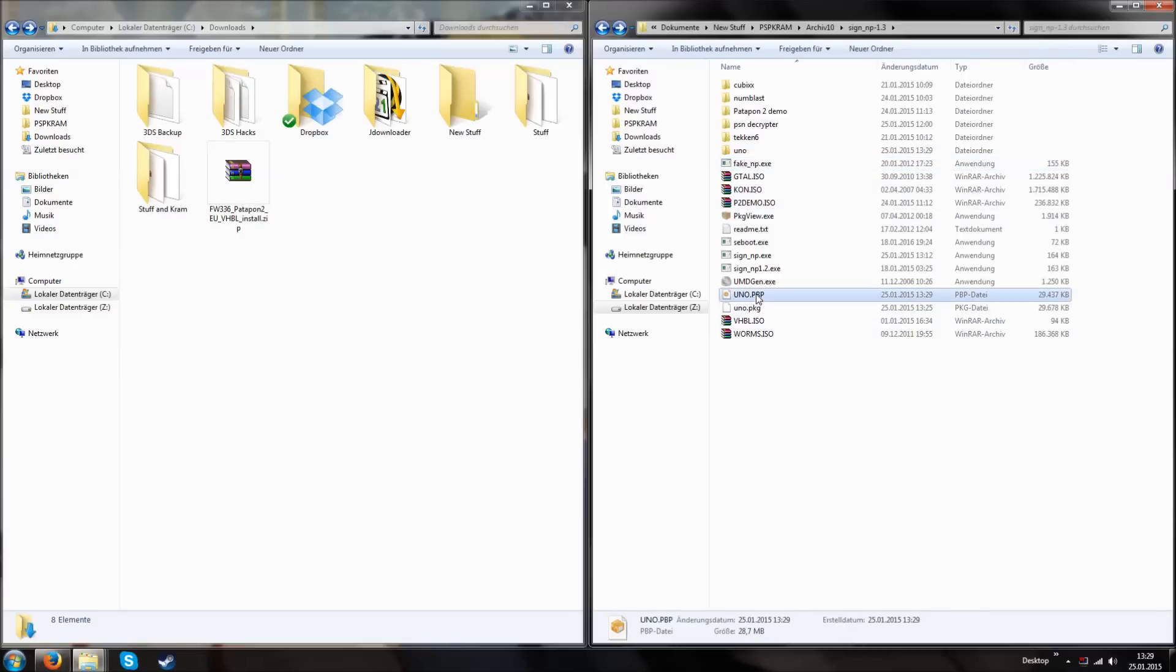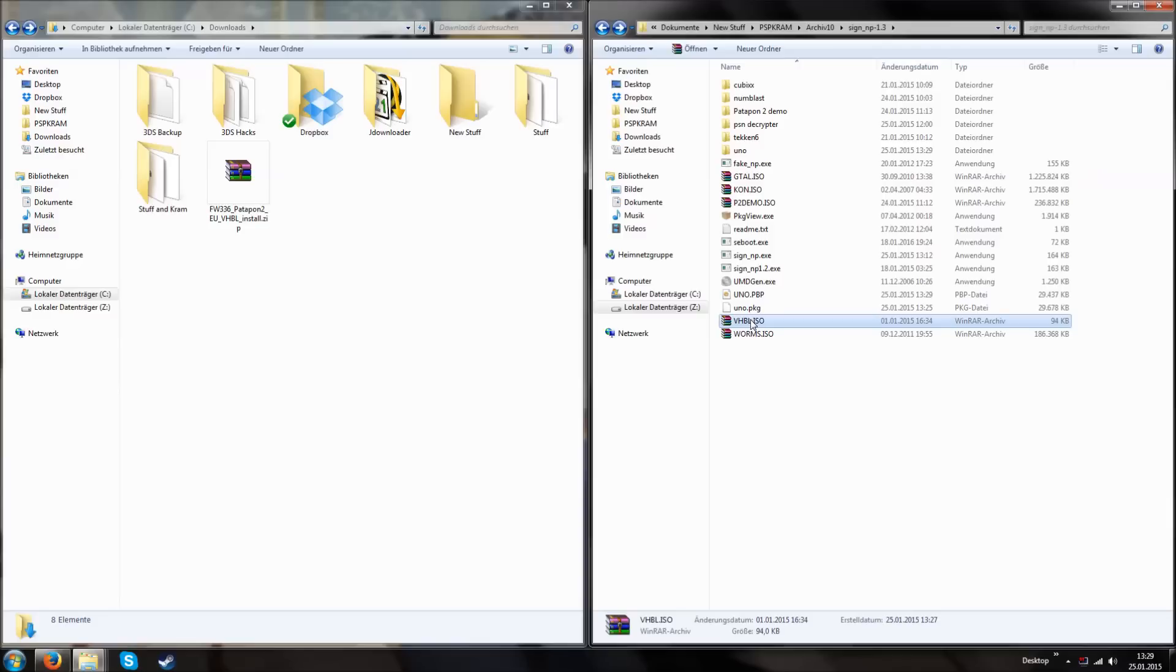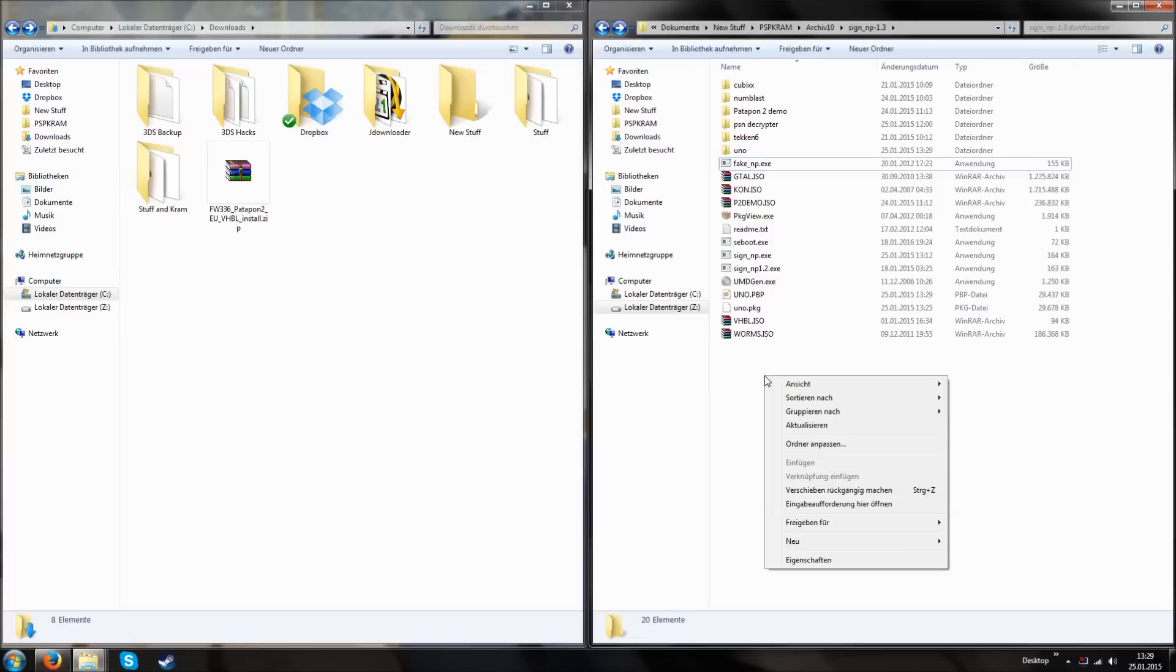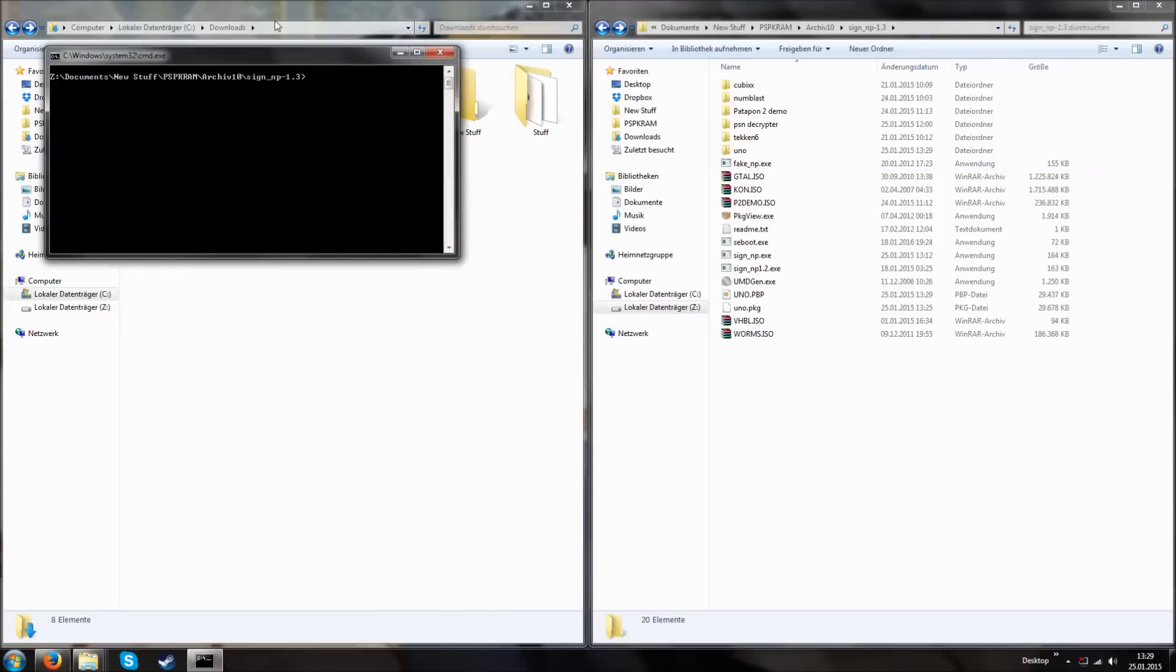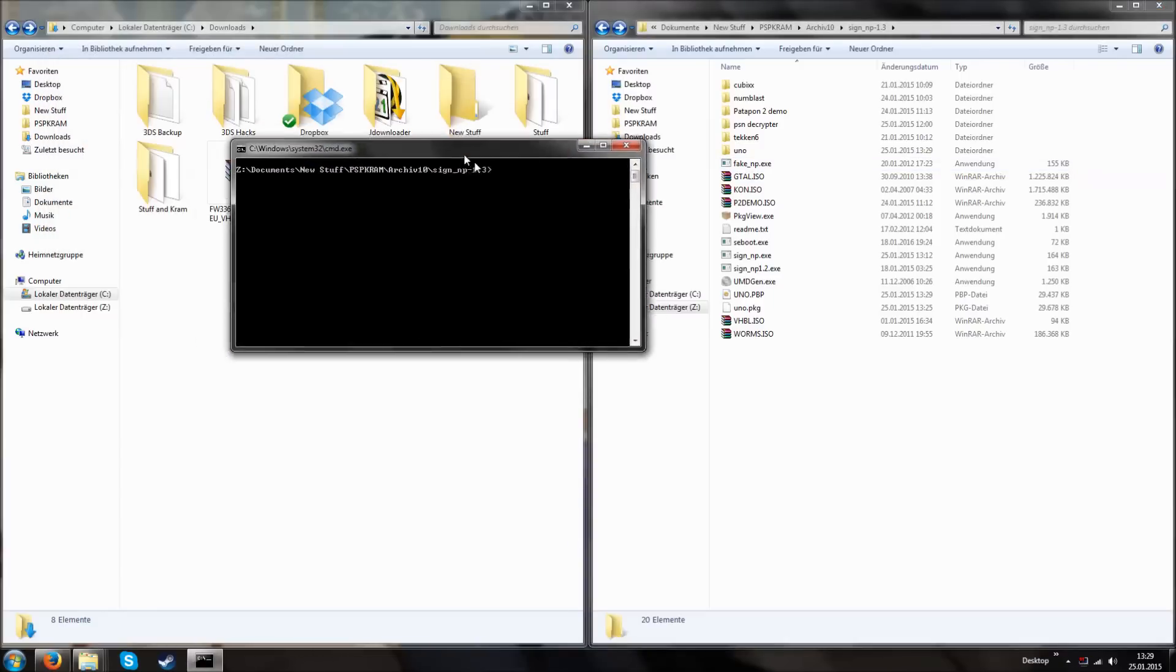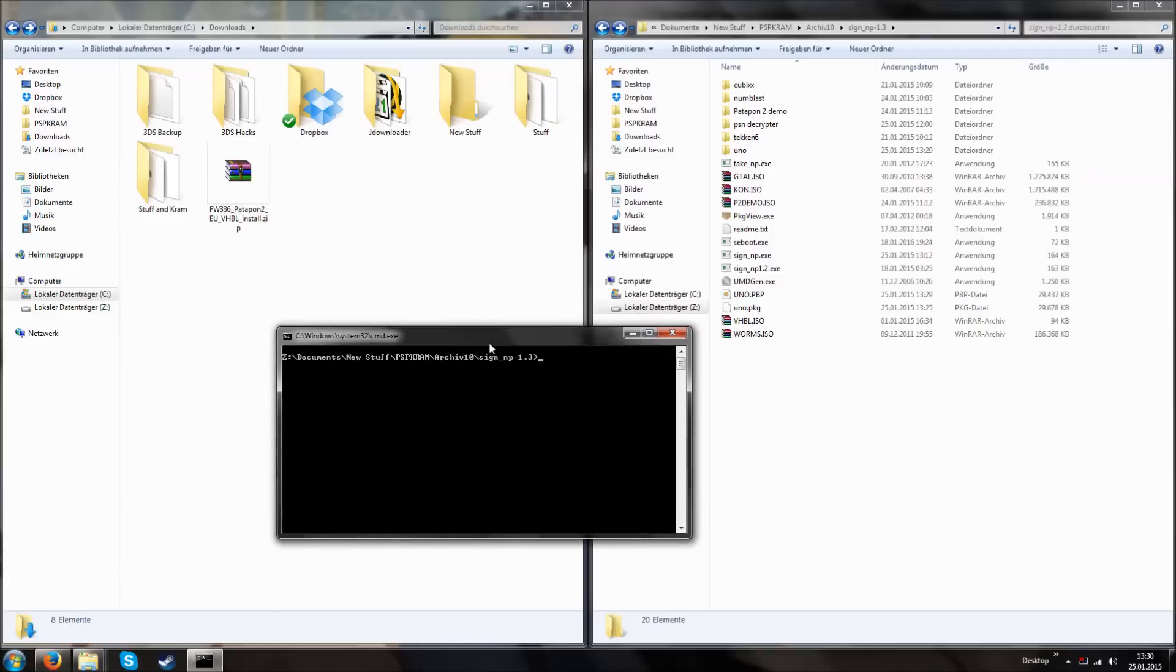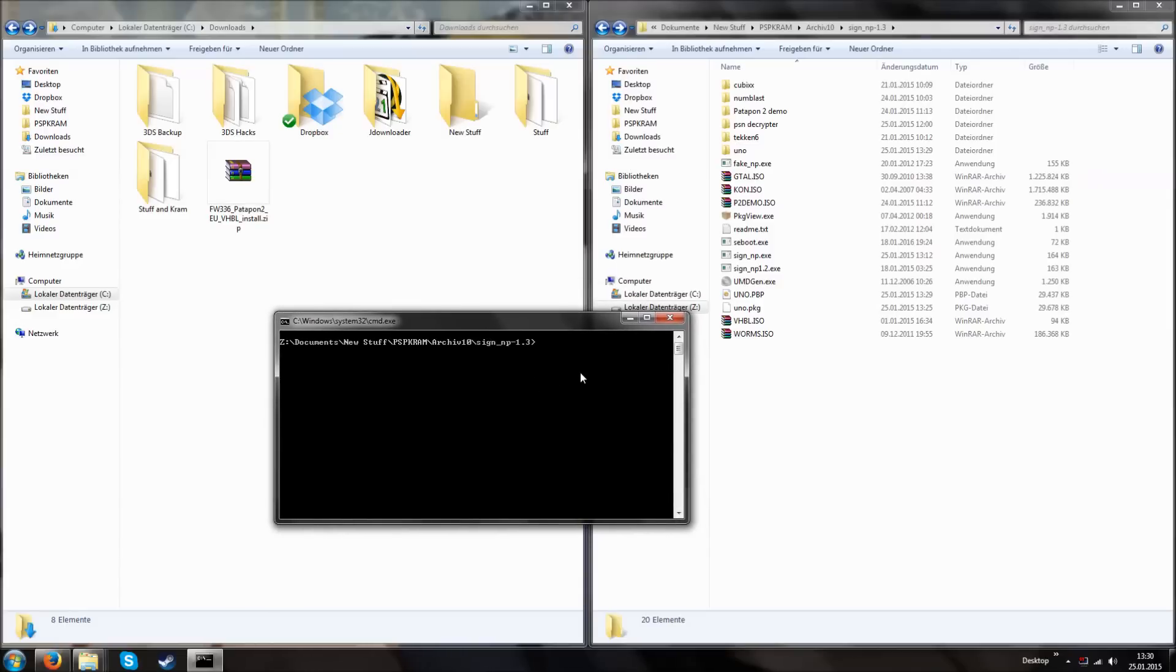And then move it to the same folder where fake np is also included. Then we now have UNO.pbp, vhbl.iso and fake np. Keep shift pressed and then right click into the folder. There is now a new thing in the menu. And if you click it, the cmd will open inside of this folder. As you can see, the cmd is currently in the folder. This is an easy and clean way to open the cmd into the folder you basically need. And if you have everything you need, you type fake underscore np minus b.